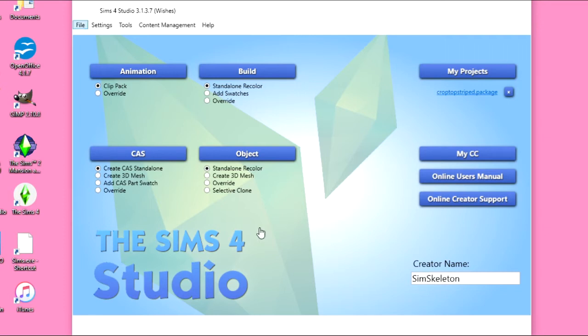Hey Skellies, it's SimSkeleton. I'm in the Sims 4 studio and I am going to show you how to recolor clothing items in Create-A-Sim.